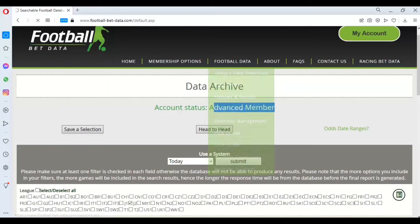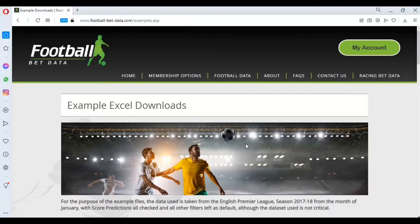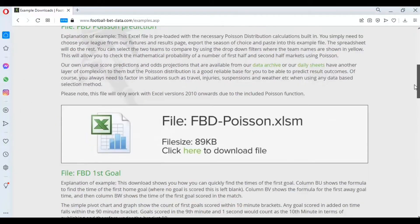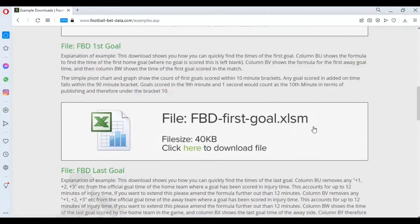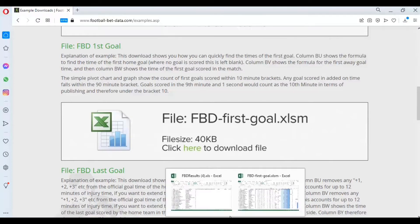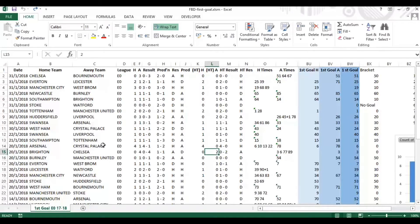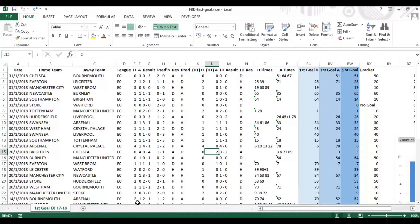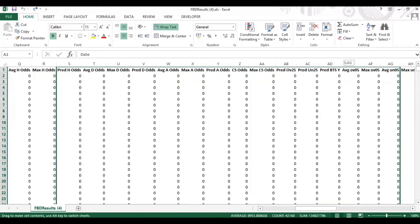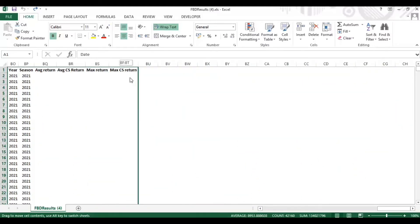I'm also going to use one of our example downloads, which is the first goal time download. So navigate to the example downloads and first goal to download that file as well. We have the first goal download example which had some data from the English Premier League from 17-18 season and we're going to paste over the top with the data that we've just exported from the Japanese J league last 10 seasons.